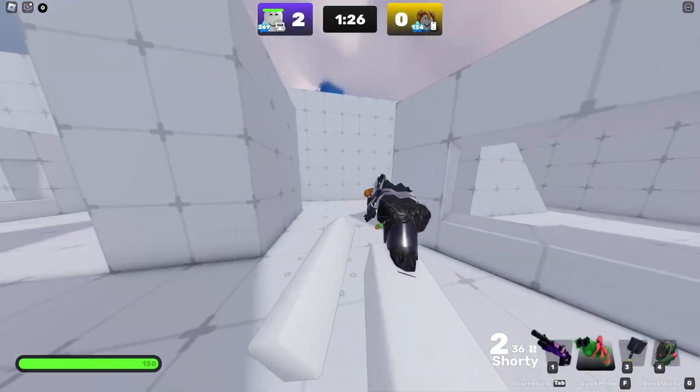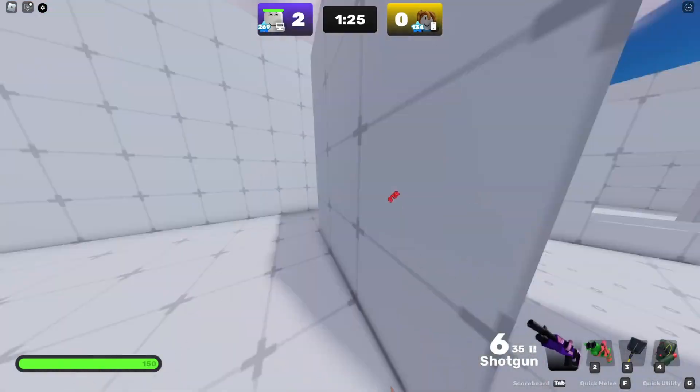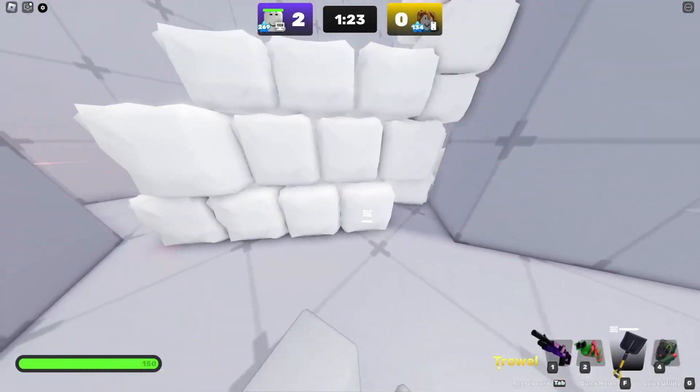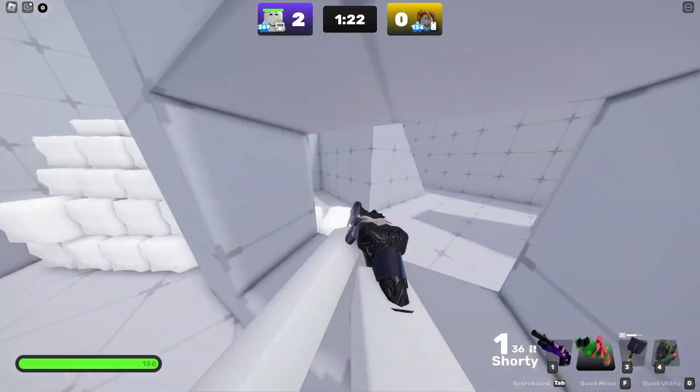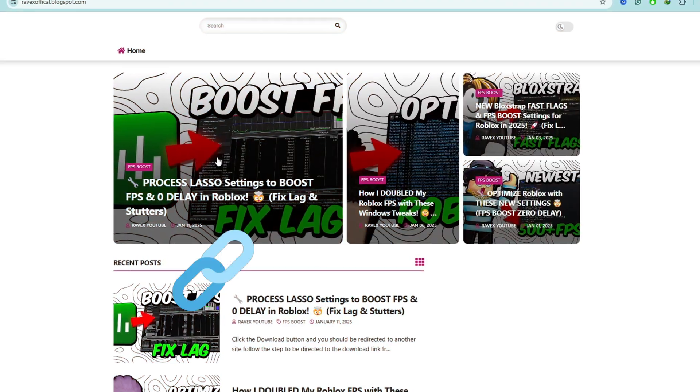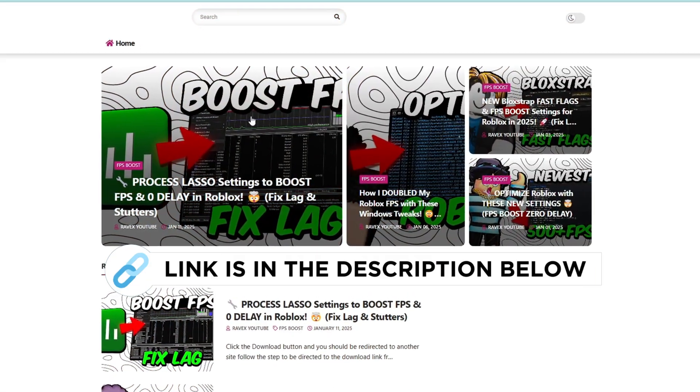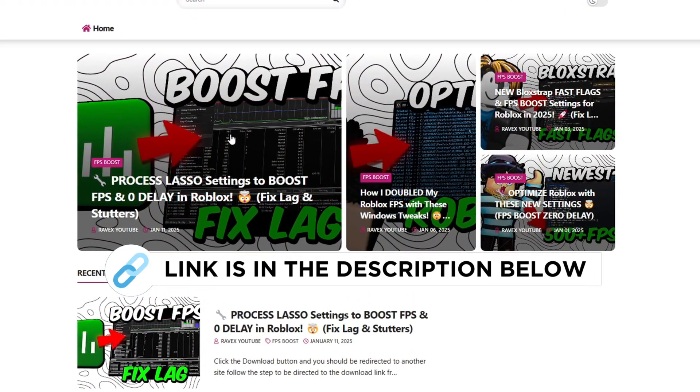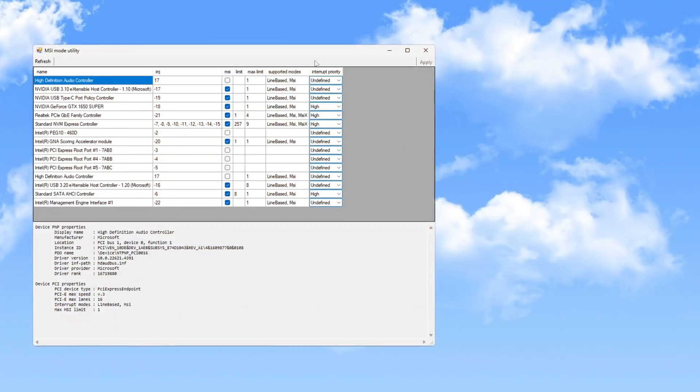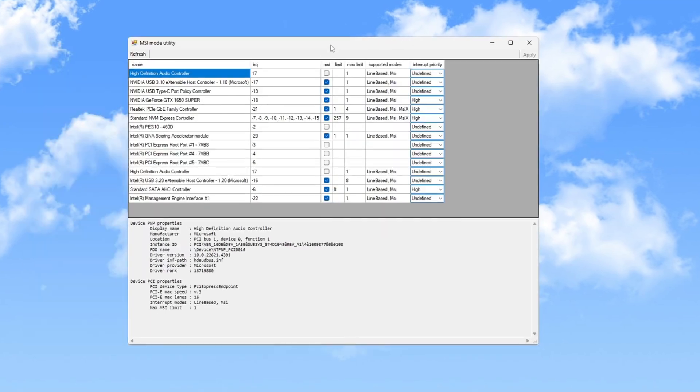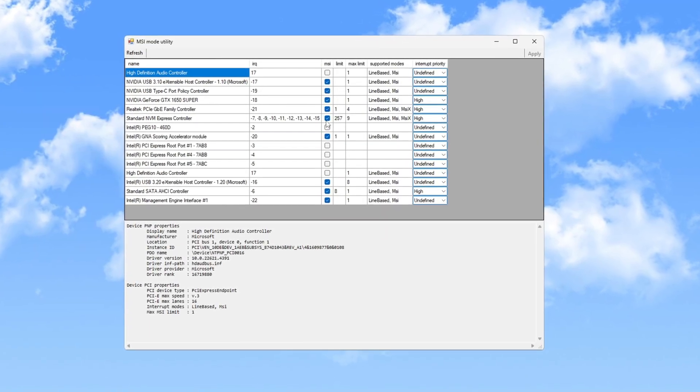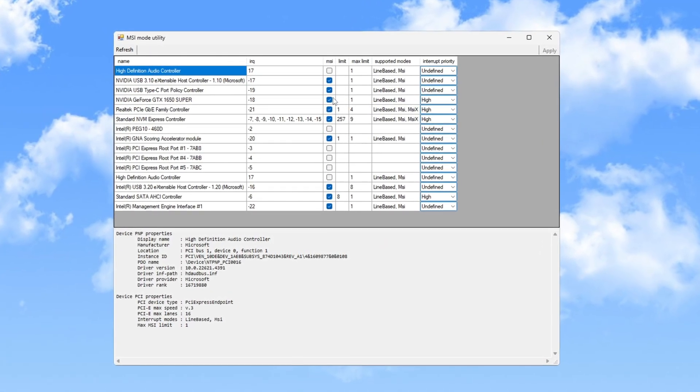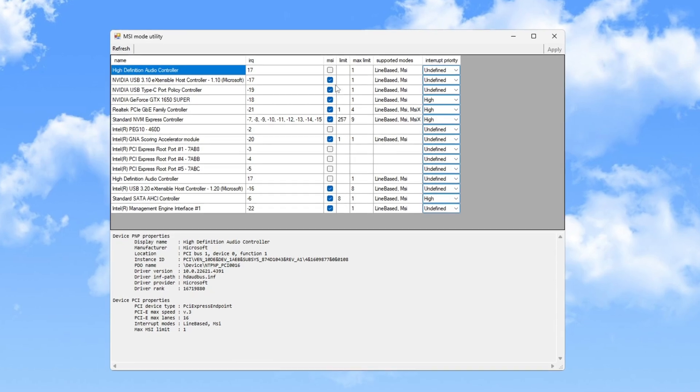Next, return to the FPS Boost Pack and open the MSI Mode Utility V3. You can get this file from my official website, link is in the description below. In the utility, locate components labeled Align Based MSI under Supported Modes. For these, check the MSI box to improve communication between your CPU and GPU.